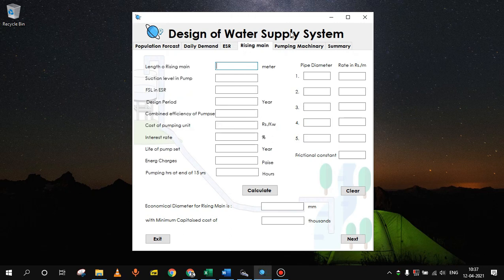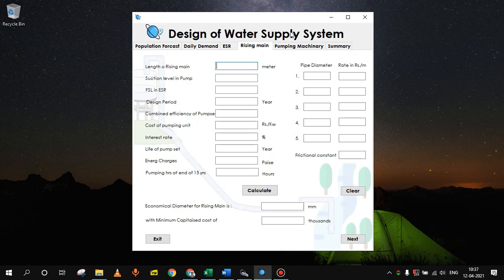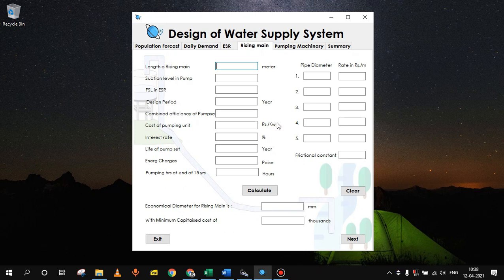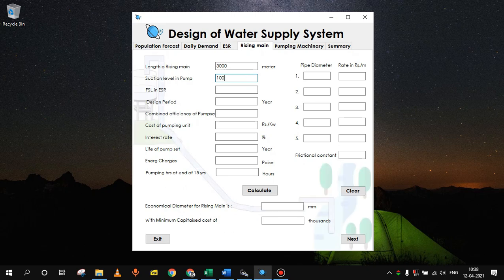Designing of rising main requires many inputs. Here we want to find out the final diameter of rising main, which has minimized the capitalized cost. It will require these inputs which we have seen in previous video. Here we will assume the length of rising main as 3 km, so 3000 meter. Suction level can be taken as 100 meter. Full supply level ESR can be taken as 150 meter. We will only concern about the difference.